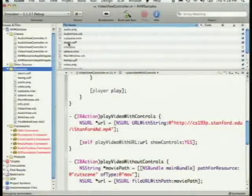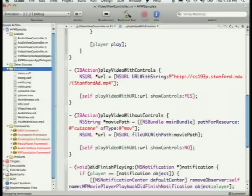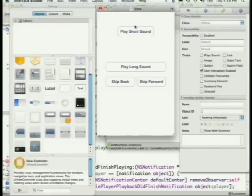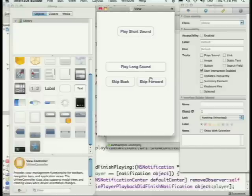Q: What's the API to use for short sounds? System Sound API. Now let's look at a demo app. The audio view controller has buttons: play short sound (System Sound API), play long sound (AV Audio Player), skip forward, and skip back.